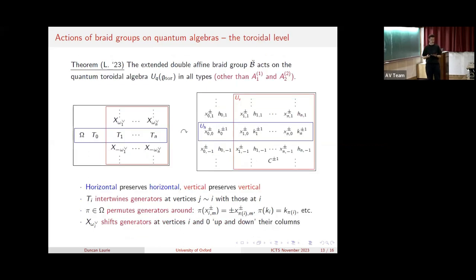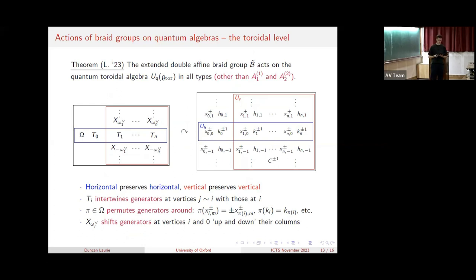The first result of the paper is that we have a comparable situation on the double affine or toroidal level. In particular, the extended double affine braid group acts by automorphisms on the quantum toroidal algebra, and we have this in almost all types. The blue horizontal subgroup preserves the blue horizontal subalgebra, the red vertical subgroup preserves the red vertical subalgebra, and each of these restricted actions precisely coincides with Lusztig and Beck's affine action. So this double affine action is formed by fusing together two affine actions, compatibly, one in each presentation.